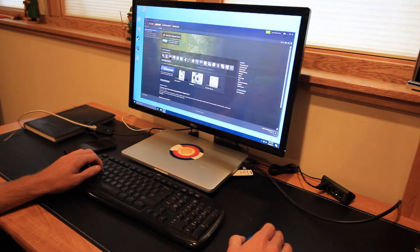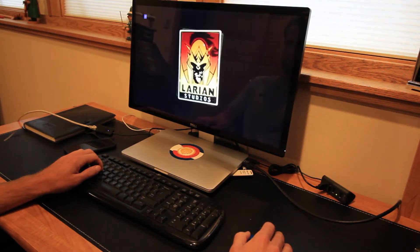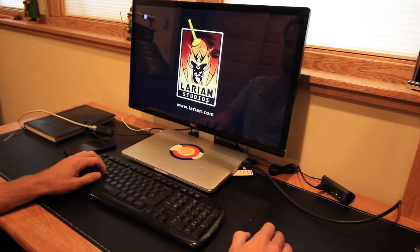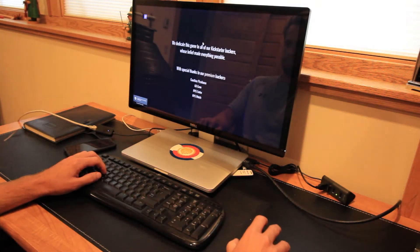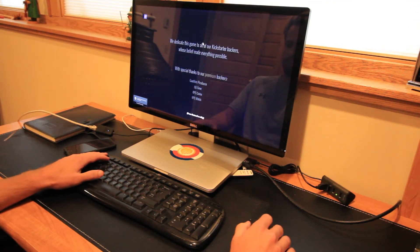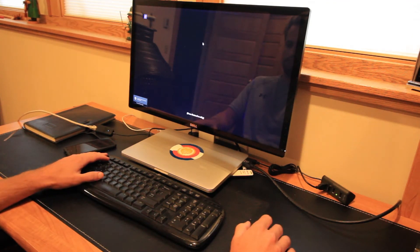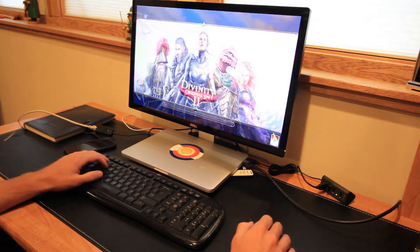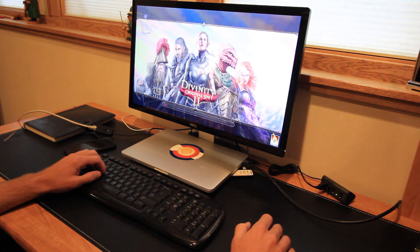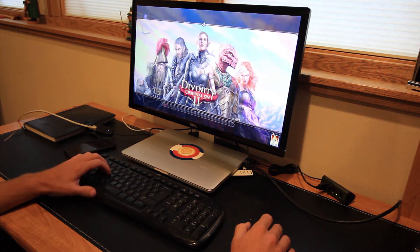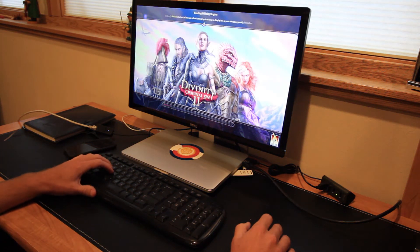You can see I'm running Steam here, already have pre-installed the Divinity 2 game and now I'm loading everything up. And I have it set on full 1080p, 60fps on ultra settings and you'll see as we get into the gameplay here how smooth everything is running.